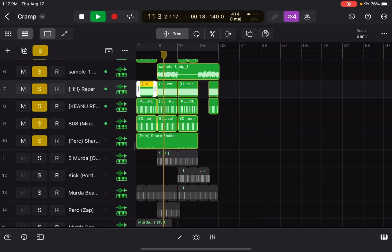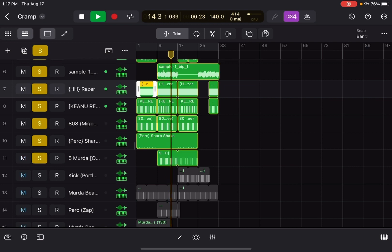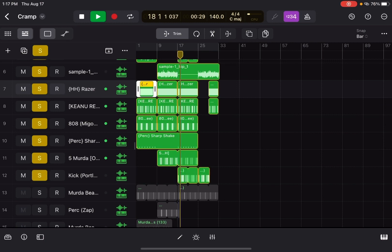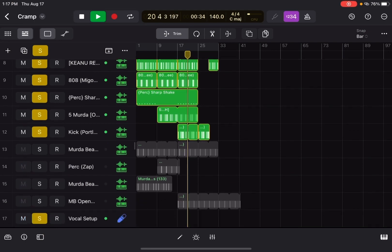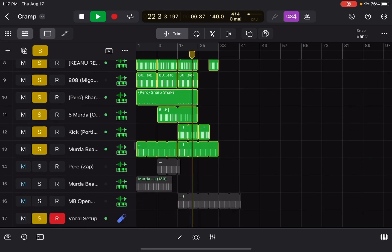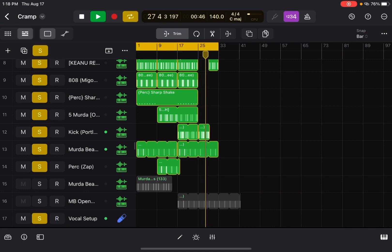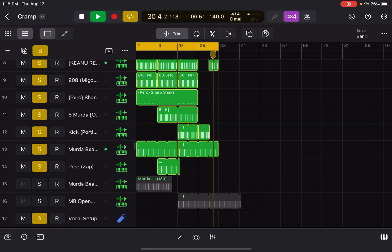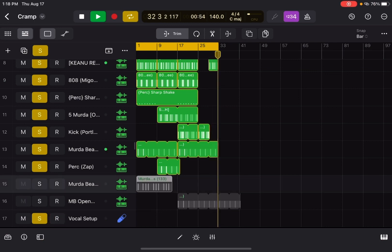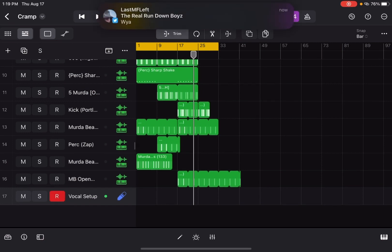You got that? You hear that hi-hat? Yeah, it all comes together. So yeah, now we've got the full beat.